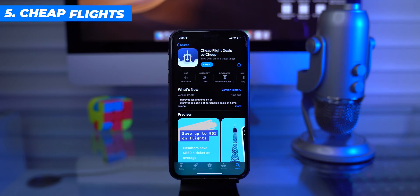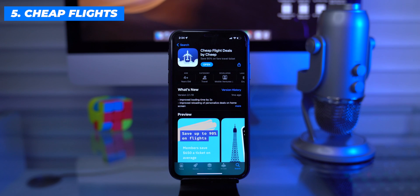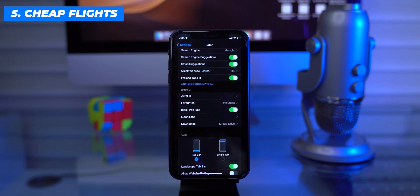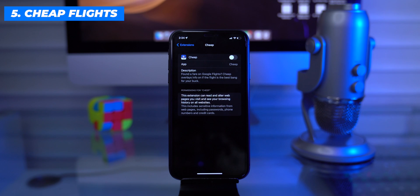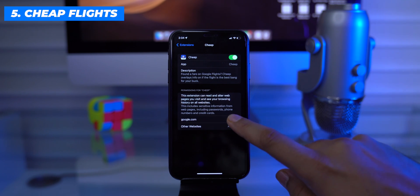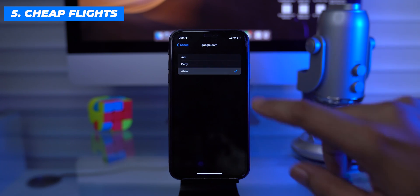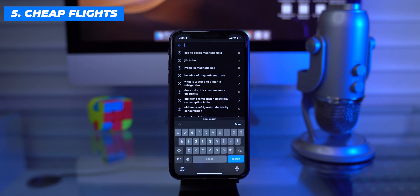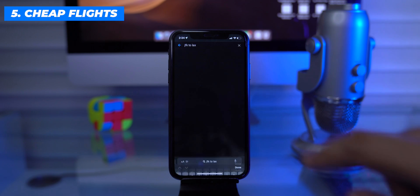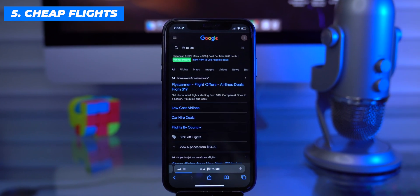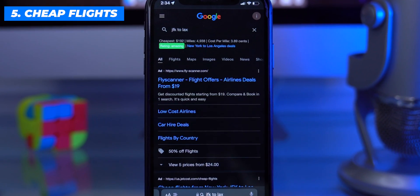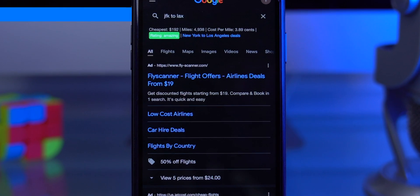The next Safari extension, Chip, is helpful for saving money when booking flights. Install Chip Flight Deals on your iPhone — this is an embedded extension and we need to turn it on from Safari settings. Once you do that, head over to the app and set it up. Then open Google.com in Safari and search for flights using IATA codes. For example, searching for flights from New York to Las Vegas — JFK to LAX — and right below the search text box it will show the cheapest flight option.